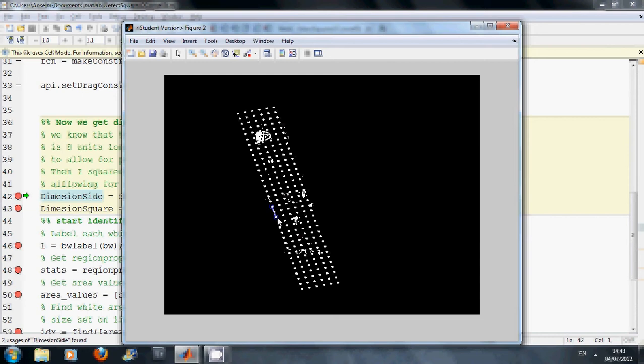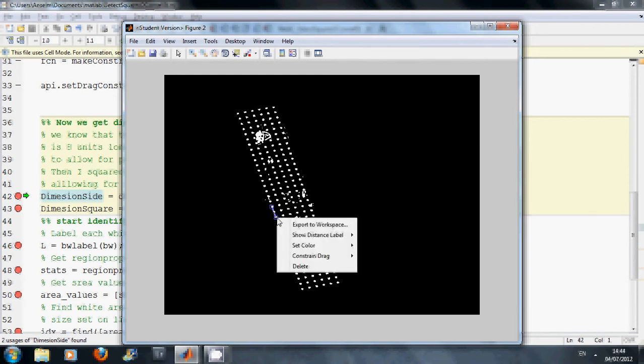So what I am going to do is go from there to there. And I know that in total that is eight squares of a marble. Now if I didn't know this I couldn't really do the experiment. Right button click and export the distance in pixels to the workspace.